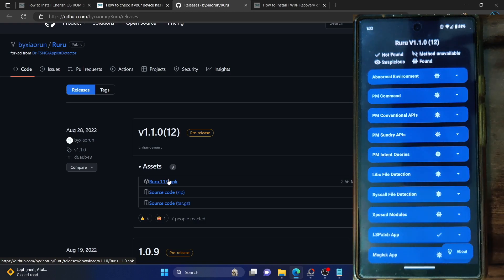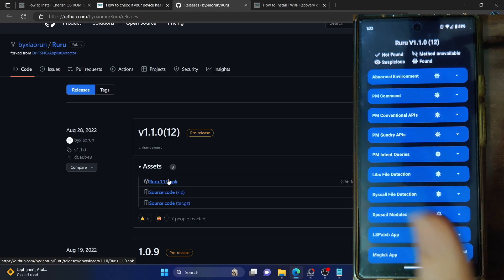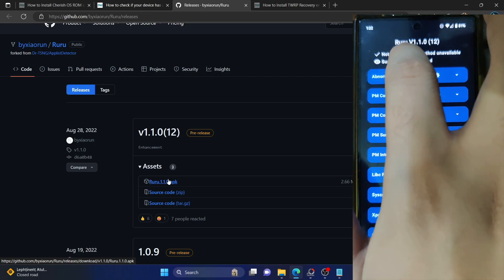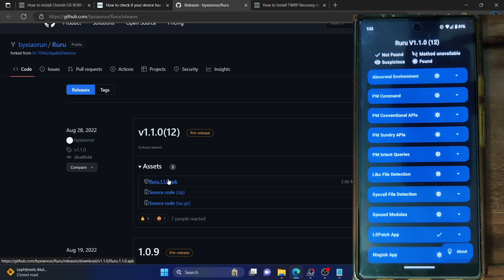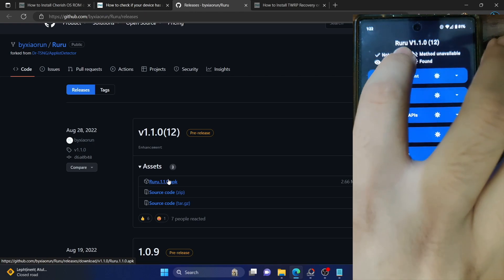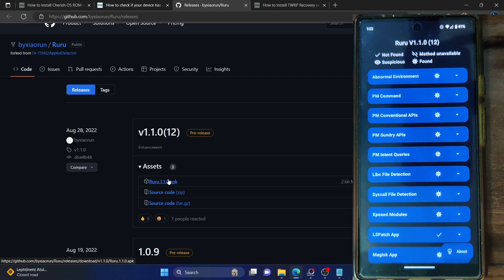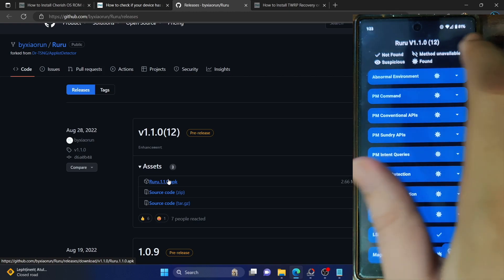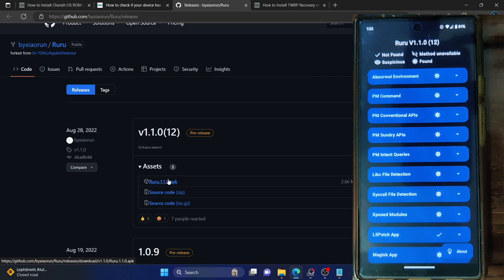A virus sign means it has found a rooting binary or app. A check mark means 'not found', meaning there is no rooted app in that domain. A suspicious sign means it could be part of a rooted binary, or it might not be, but it's better to remove those apps as well. Suspicious means it's recommended to remove those apps, found means rooted apps were detected, and not found means there is no rooted app.